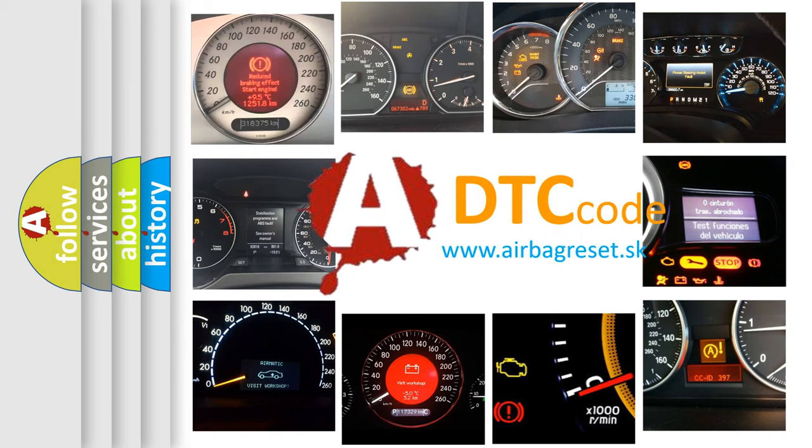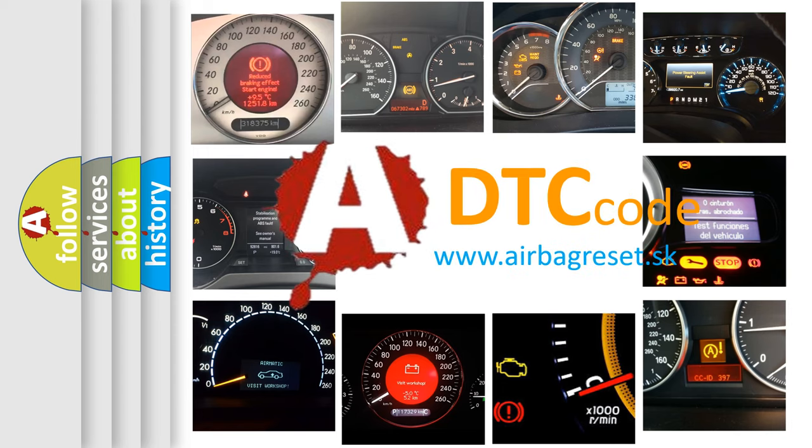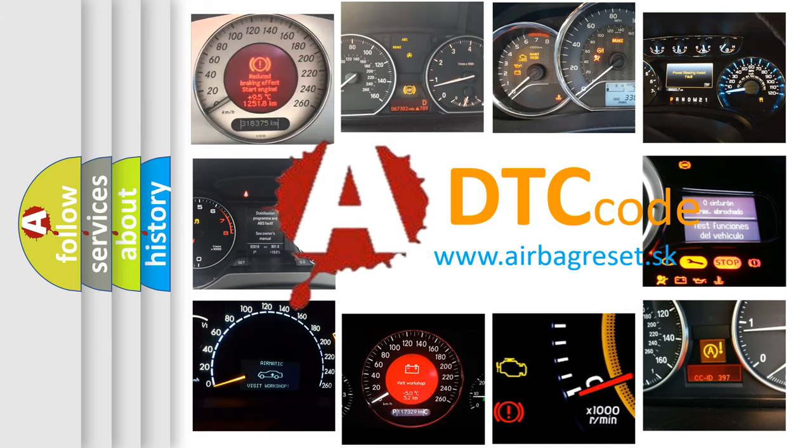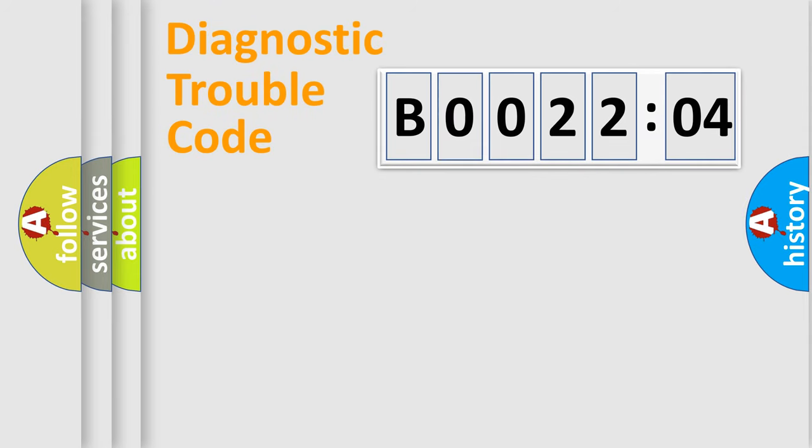What does B002204 mean, or how to correct this fault? Today we will find answers to these questions together. Let's do this.